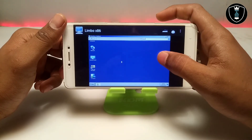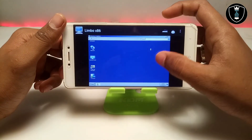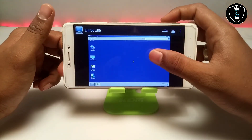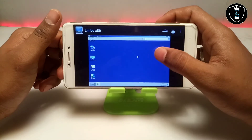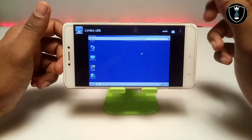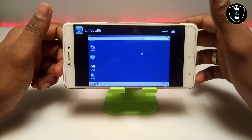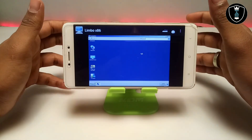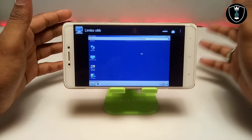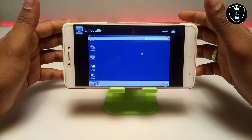This is the first time I have opened Windows 7. Every time I test any Windows or Linux ISO file in my Android, I clear the Limbo PC Emulator, delete the file, re-download it, and make the video fresh.